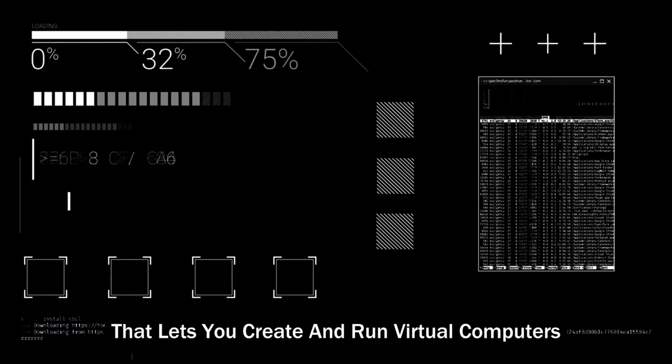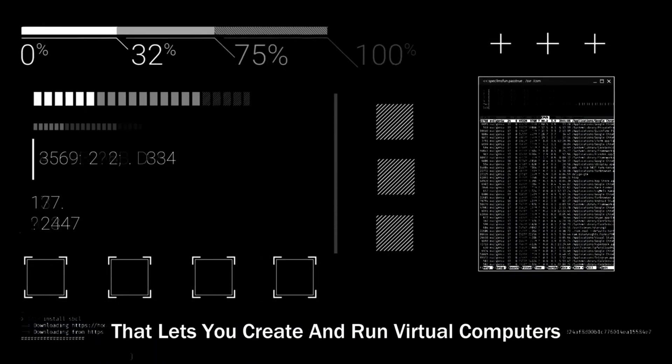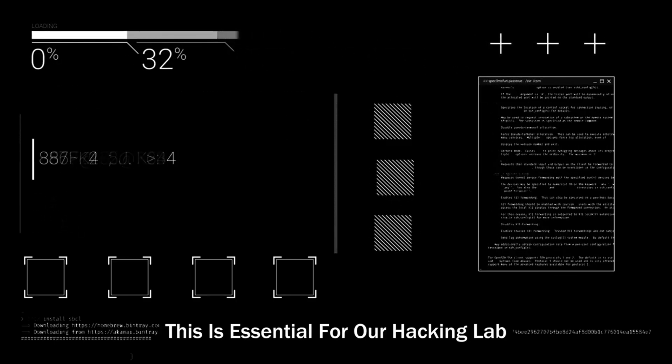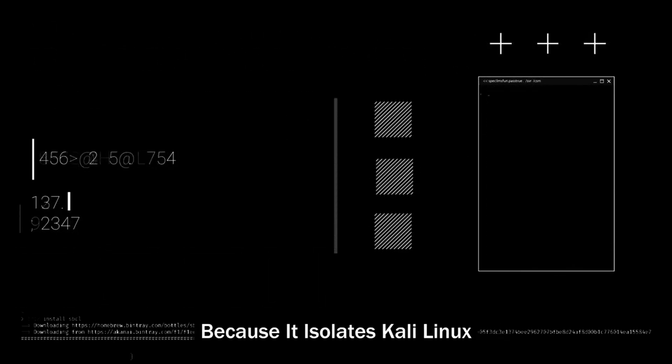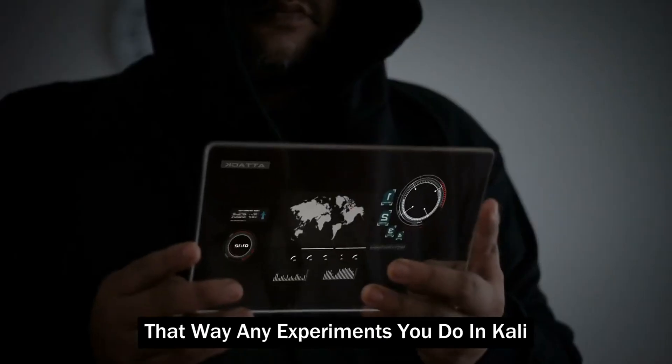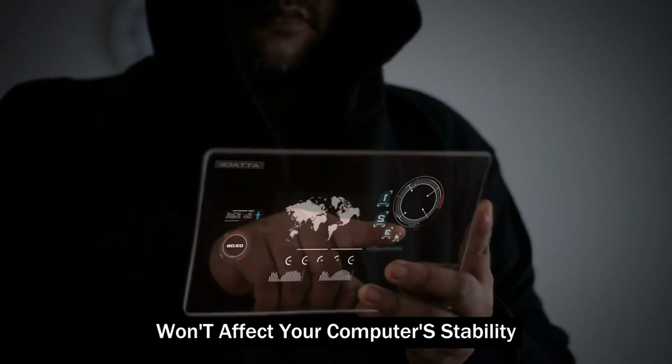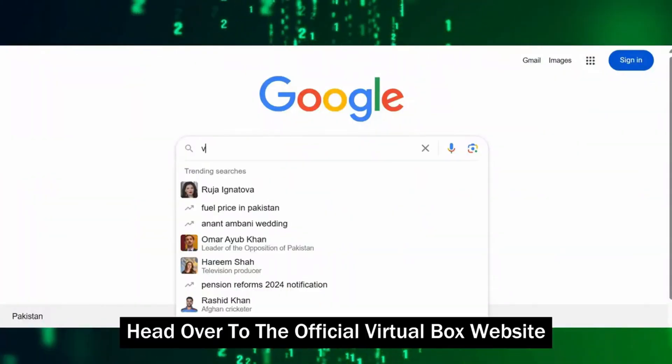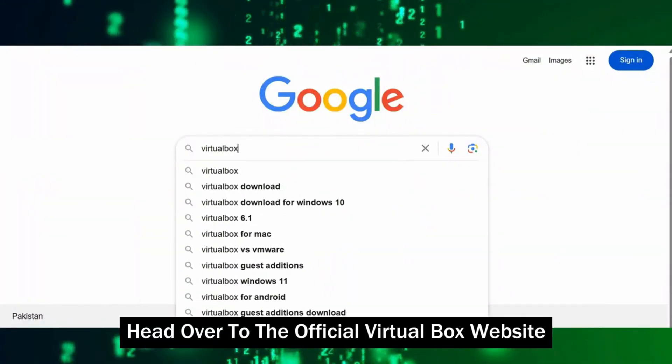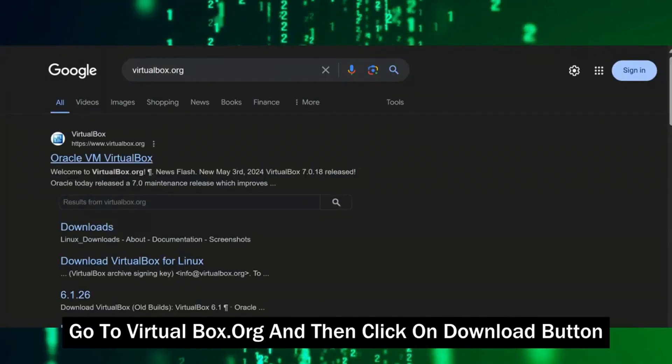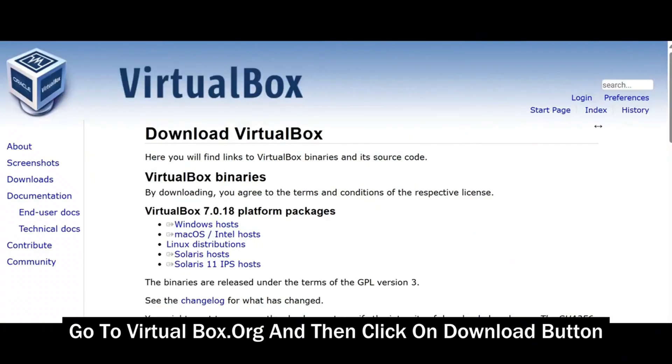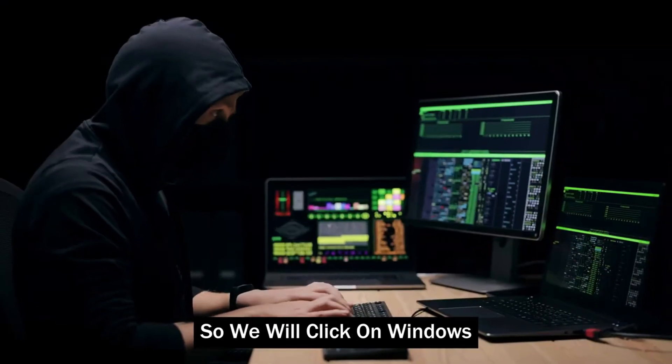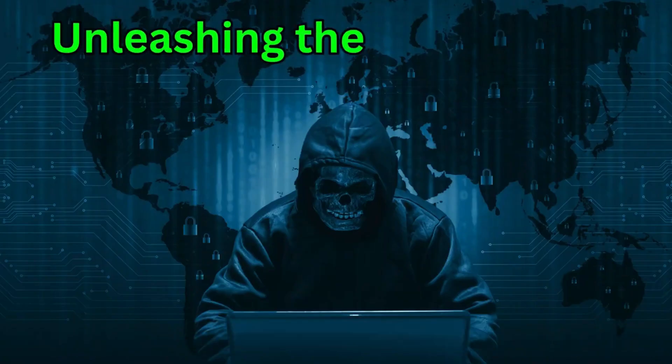VirtualBox is like having a magic box that lets you create and run virtual computers called virtual machines or VMs. This is essential for our hacking lab because it isolates Kali Linux from your main operating system. That way, any experiments you do in Kali won't affect your computer's stability or security. Head over to the official VirtualBox website. The installation process is straightforward. Go to virtualbox.org, click on Download button, and then select your correct operating system. Like we have Windows 11, so we will click on Windows and it will start downloading.